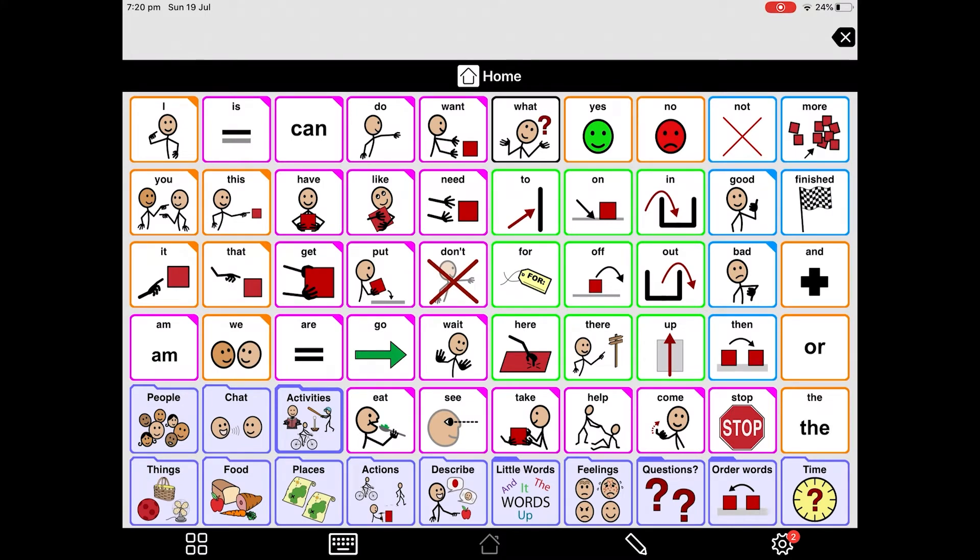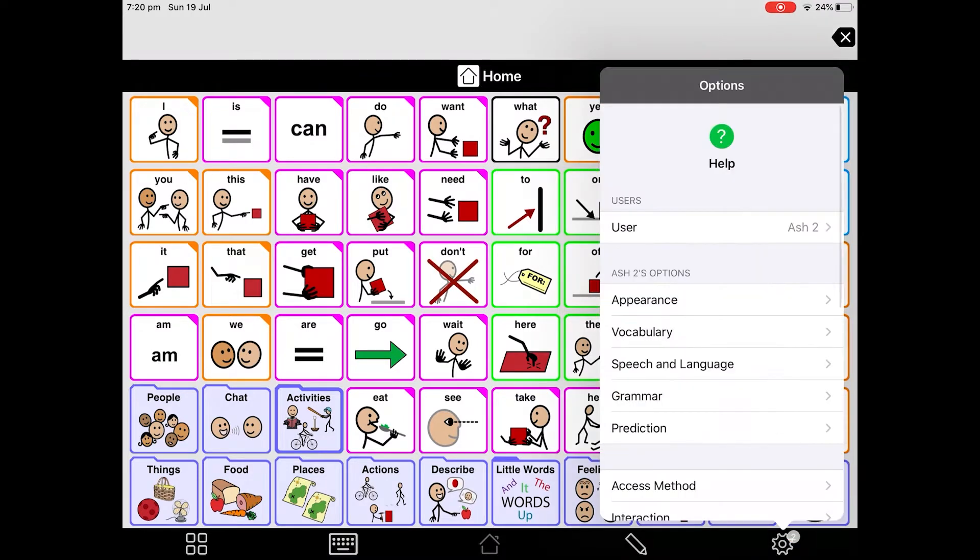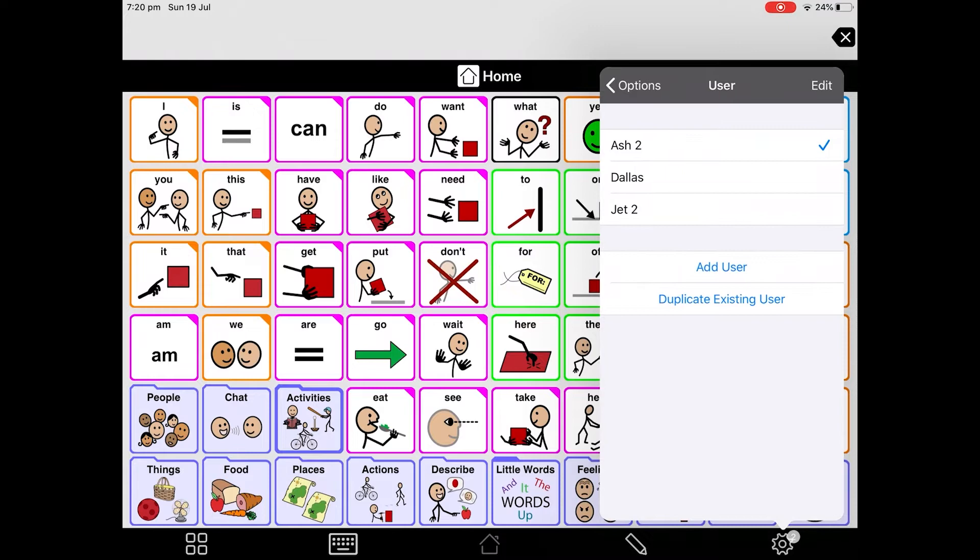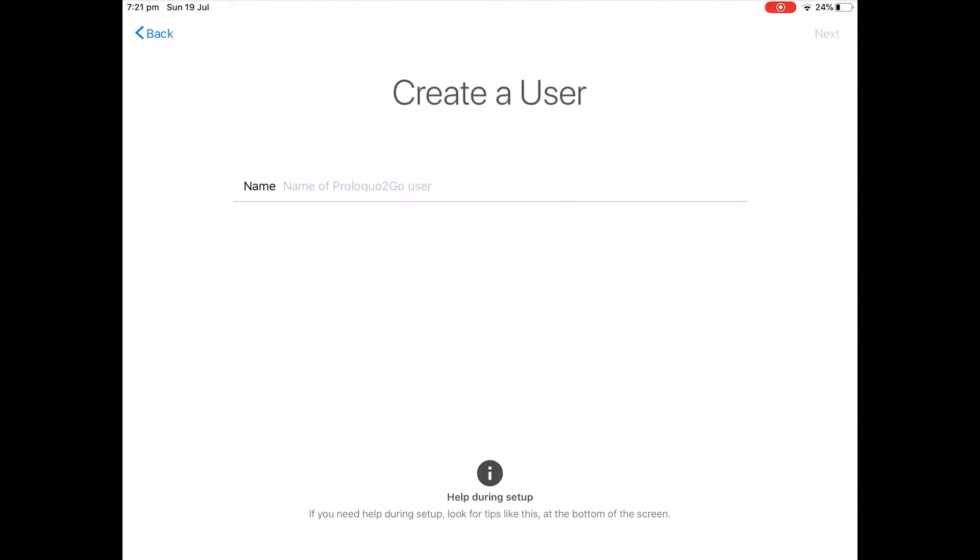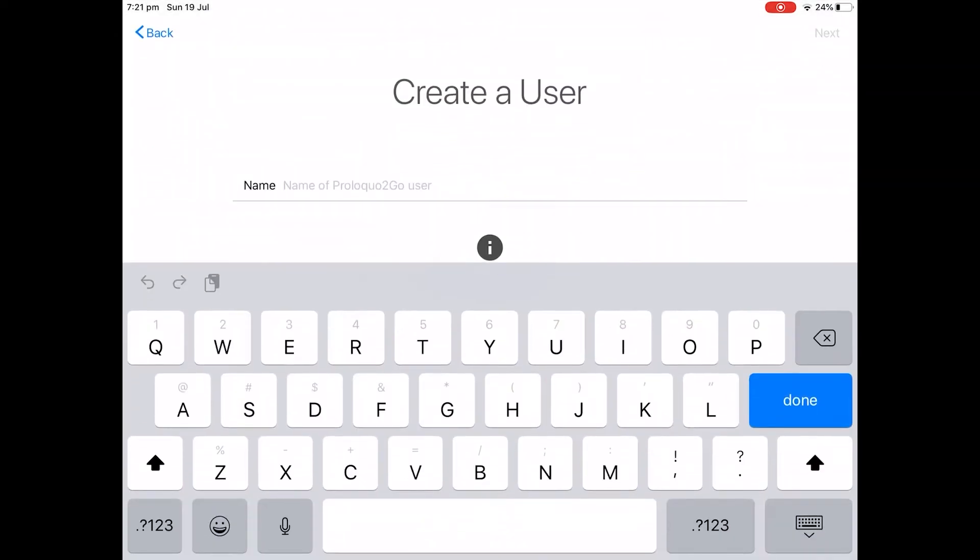First, create a user that is only used to make Prolo visuals. Tap on settings. Tap on user. Tap on add user.